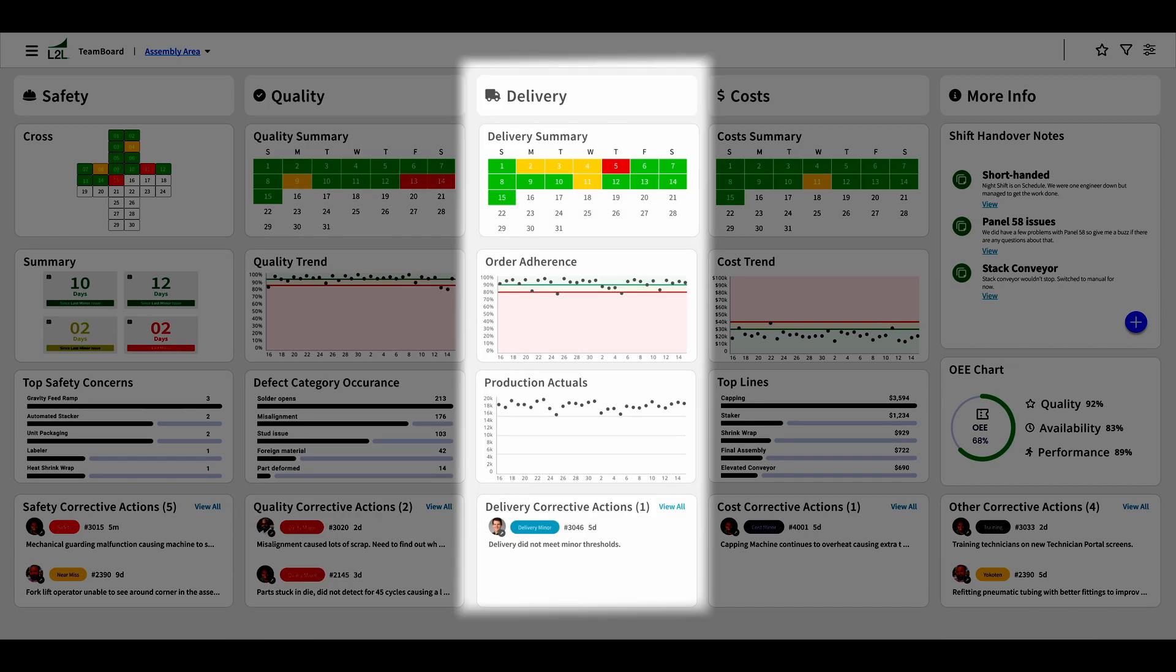The delivery column can tell us a lot about whether we're meeting customer expectations. With a delivery calendar, schedule adherence chart, production actuals, and corrective actions, we can find out how far ahead or behind production goals we are. It seems like we're doing pretty well this month, with most days in the green.